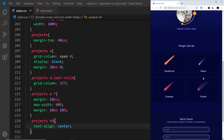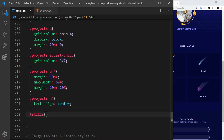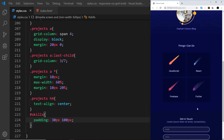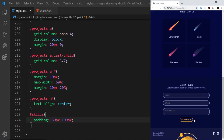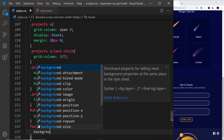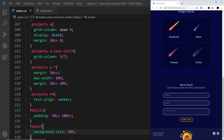For the skills section, I don't think we need to do that much. I'll just add a little bit of padding to bring the items in more centrally — grabbing the skills ID and setting padding to 30 pixels top and bottom and 100 pixels left and right. That looks a bit nicer. The form doesn't really need any tweaking. For the footer, I'll change the background-size to about 20 percent to make it a little smaller so we can see more of the planet.